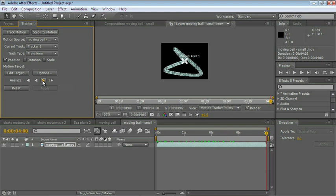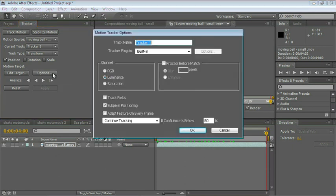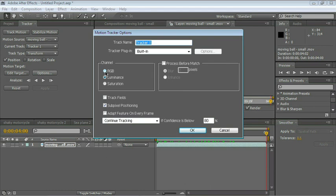If you're having difficulty tracking, click on the Options button. You can choose different ways of tracking. You can tell the tracker to track by luminance information, saturation, or even changes in the RGB info. You can even blur the image a little bit before tracking it, or enhance it. You do this if the tracking point is small and you need to make it a little bit larger for the tracker to work.